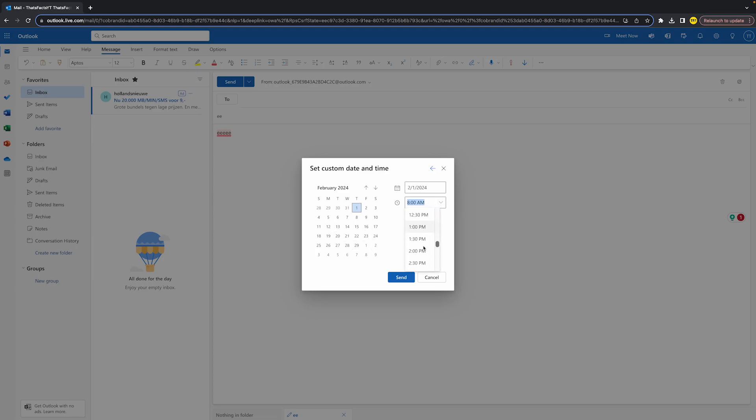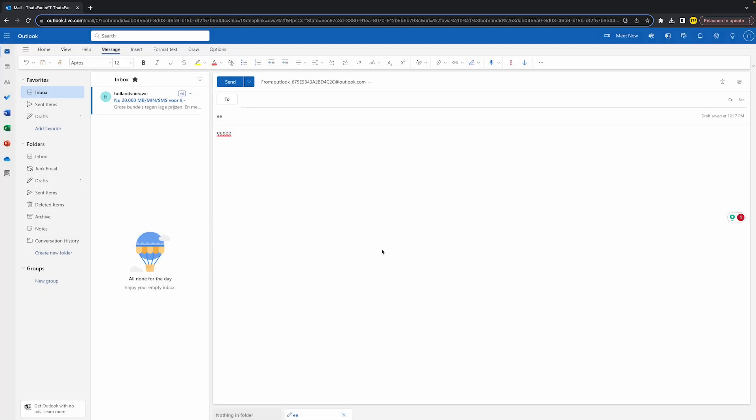That's basically all you need to do. Then just click on send and it will automatically be sent at that exact time. So yeah, that's all you need to do.